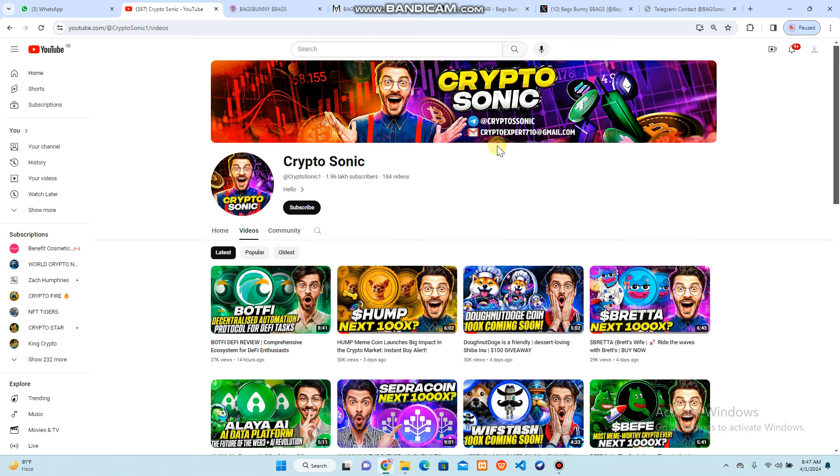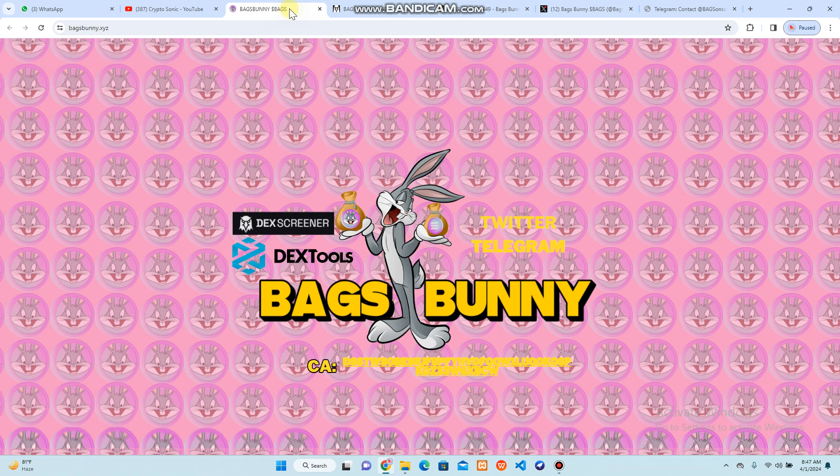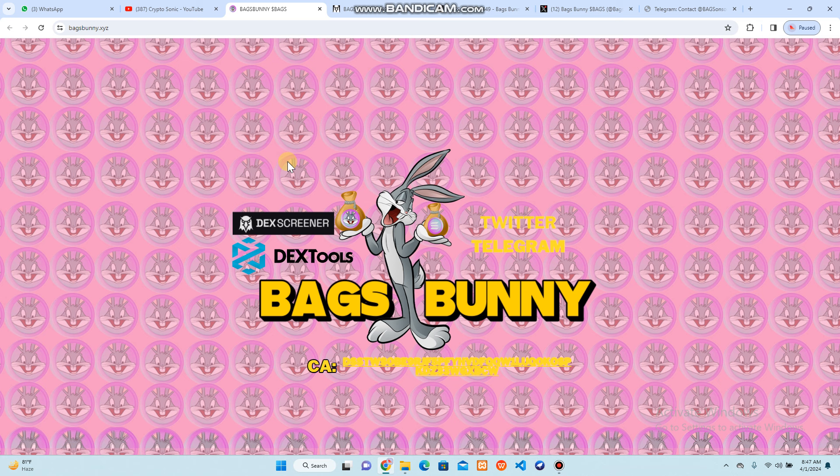Hello everyone, welcome back to my YouTube channel CryptoSonic. In this video, I'm going to share Bags Bunny BAGS token that you can buy on DEX Screener. I'm going to share each and everything about this token, how it works, and how you can know more details about it.